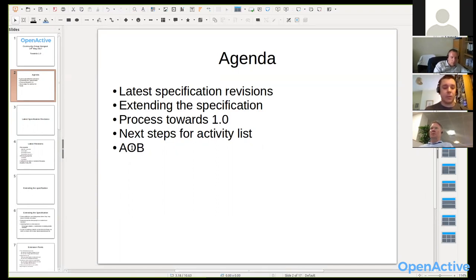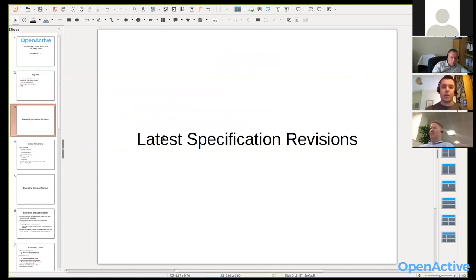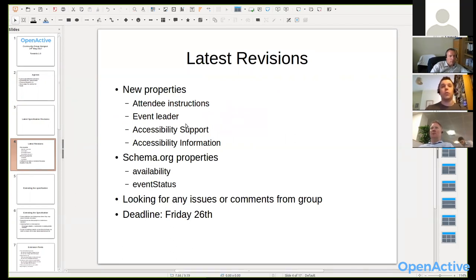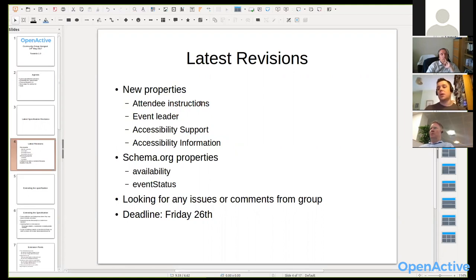First topic: the specification revisions. I've changed the way we are publishing the specifications. Previously, because we've been working effectively on a set of editor's drafts, we were just working on one document — the modeling opportunity spec — which I've been revising based on feedback and discussion. But as we're starting to get people implementing against the specification, I thought it'd be useful to add a bit more process. We now have two separate documents: a latest published version, which we've been calling the candidate spec, and a separate editor's draft.